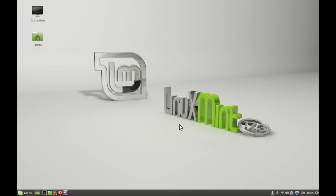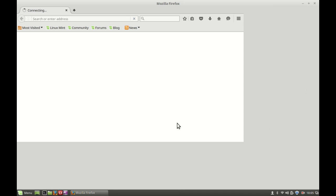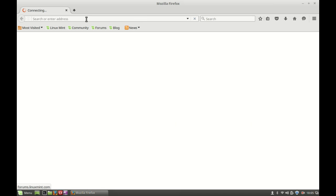Hey, what's up guys. In this video I'm going to show you how you can install and run uTorrent in Linux Mint. So first, just open the internet browser — I am opening the Firefox browser here.